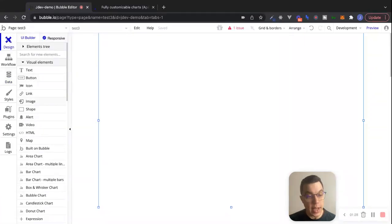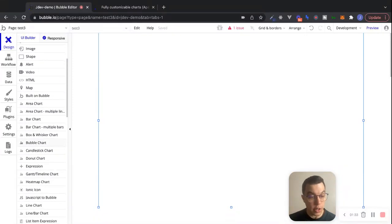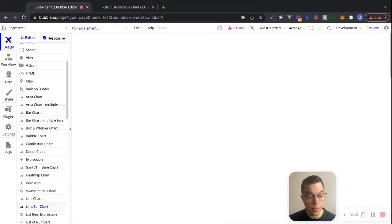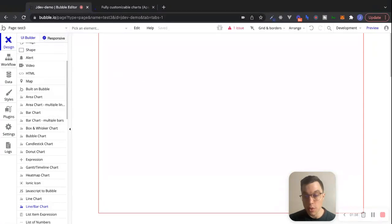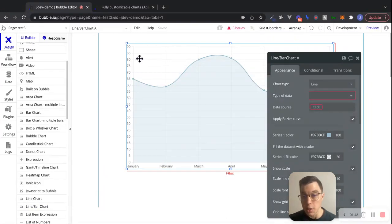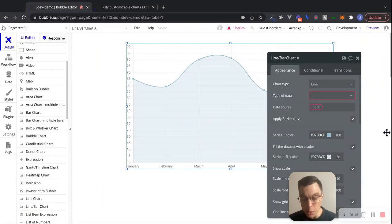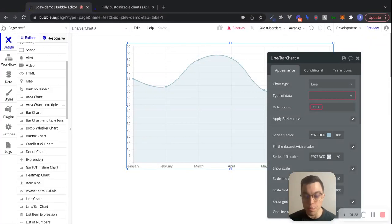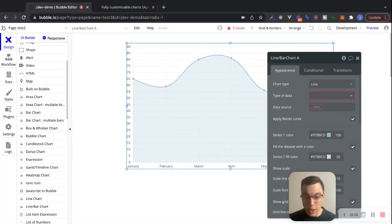Let's go to the design tab. I'm going to take this line bar chart element and drag it onto the screen, just like this. This is the element that comes with the Bubble plugin. The Bubble plugin is really great if you have simple data to visualize, though it can be a little bit limiting in terms of what's available to you and how you want to present this data to your user. But if you have a simple display that you're trying to show, it can work quite well.